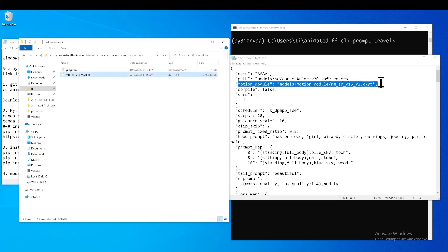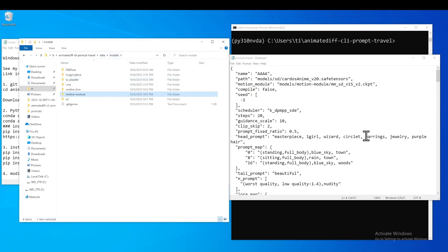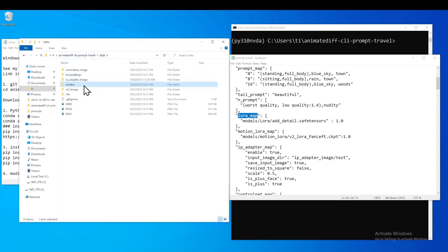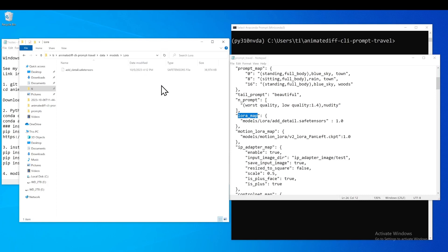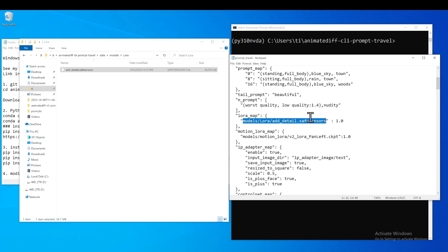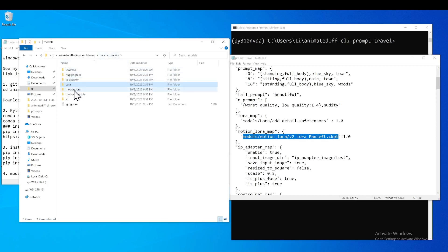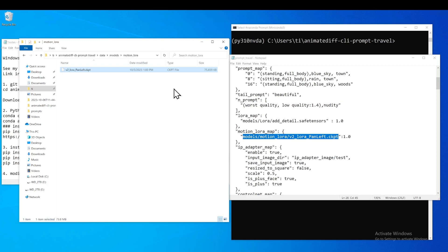There is a field for the Stable Diffusion path and another for the AnimateDiff motion module — make sure you also have that specified. Next, if you have any LoRAs, you store those in the data models LoRA directory and put the complete path in the config. Similarly, for the motion LoRA, you store those in the appropriate directory and put the file name in the config file.